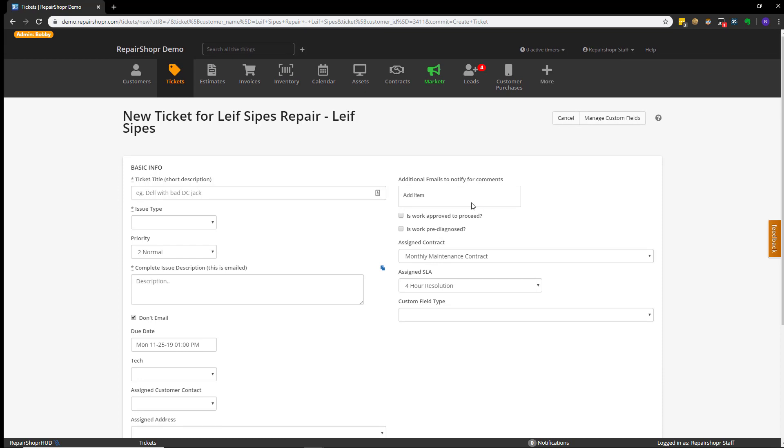The selections on the right-hand side, again, are optional, but you can choose to add additional emails that you want to have contacted during this ticket whenever you send a ticket comment out, for instance. Work Approved and Work Diagnosed are used if you're using the Workflow widget, which is an optional feature in the Ticket Preferences. We have Contract Options, and then Ticket Custom Field Types, which will also be covered in a separate video.